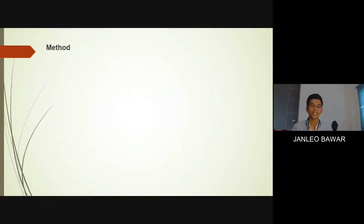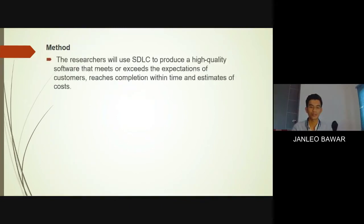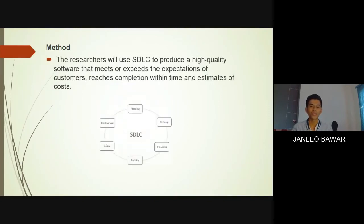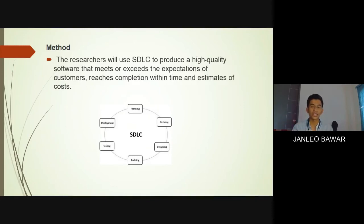For the method, the researchers will use the System Development Lifecycle or SDLC to produce high-quality software that meets the expectations of customers, reaches completion within time, and estimates cost. For the first phase, planning, the researchers create a committee to determine how many personnel are needed and how much cost will be used in this research. The goal is to improve the class management system and help students easily view their records.